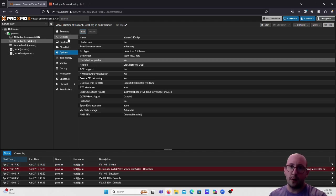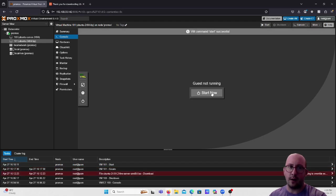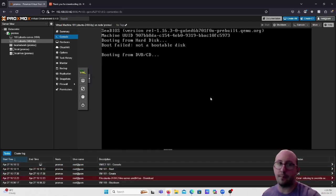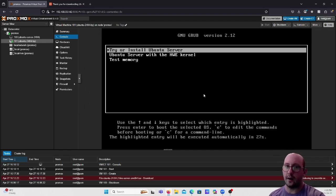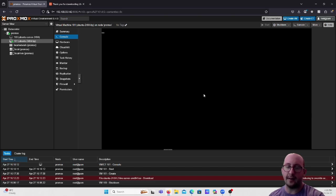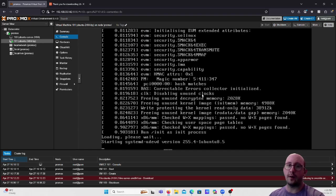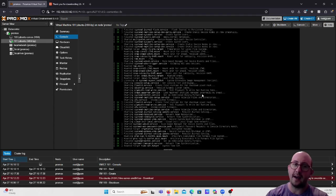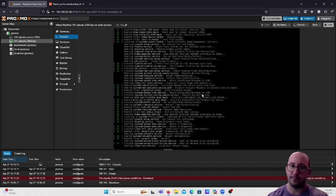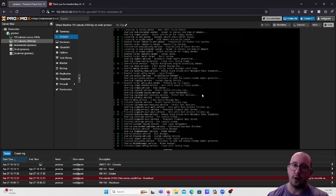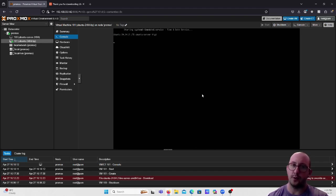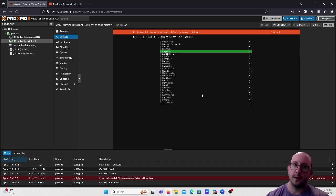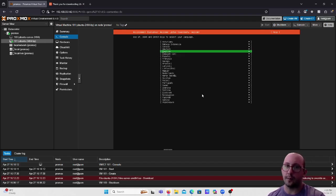Go back to the Console and hit Start. This will boot up the environment and we'll be able to install Ubuntu Server. Hit Enter to proceed. This is a pretty straightforward setup since all the Proxmox VM settings are already configured. It will bring us to the install screen shortly.